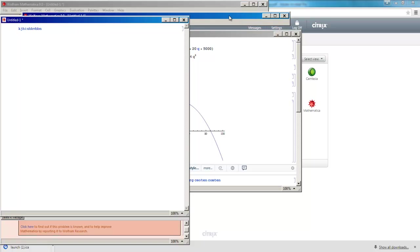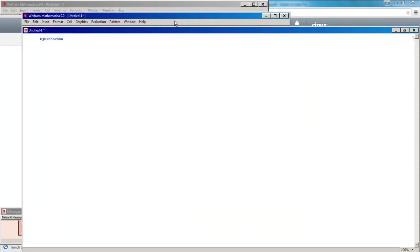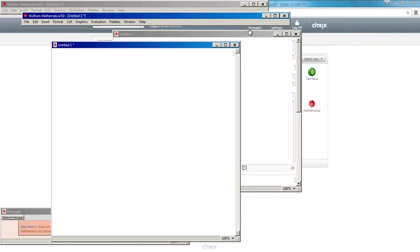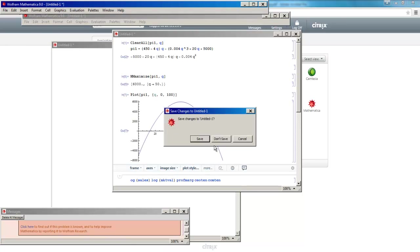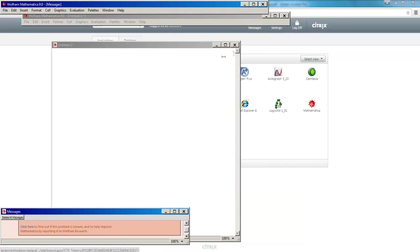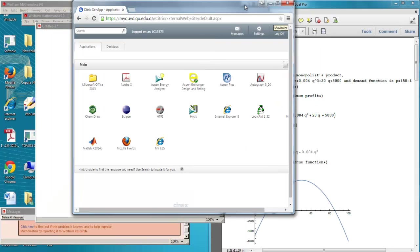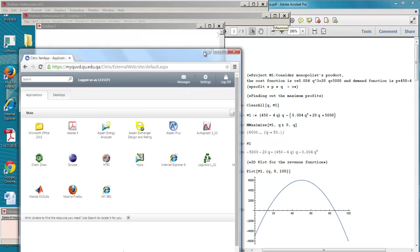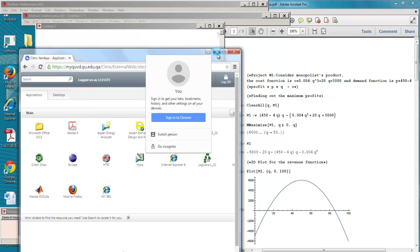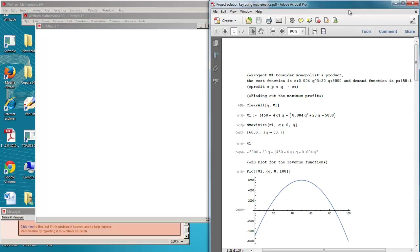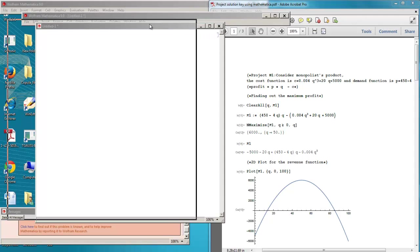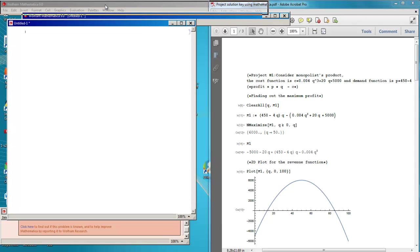Now Mathematica is open. We want to replicate the same result of the project that we have sent to you — we want to replicate this result here in Mathematica.